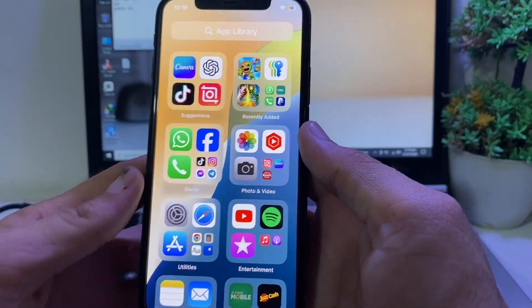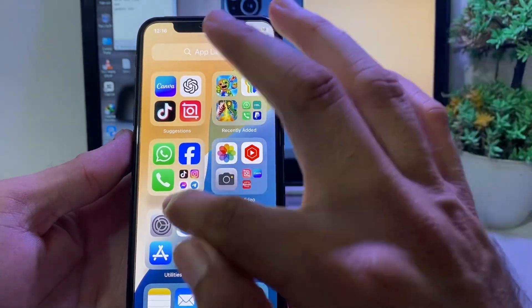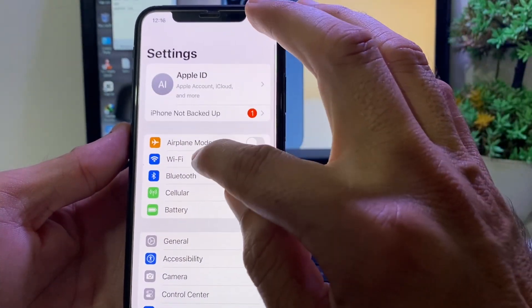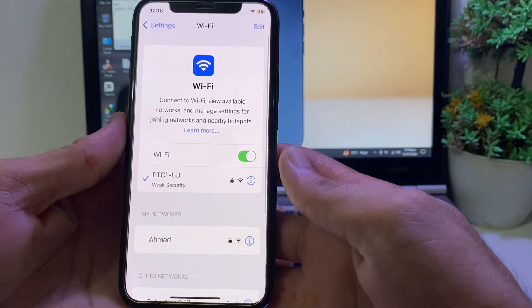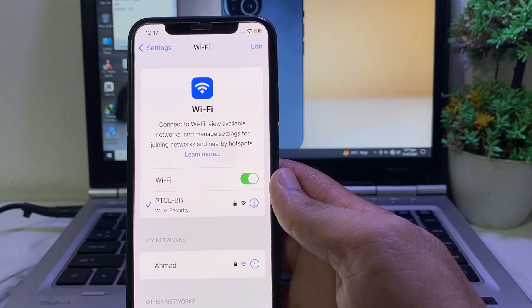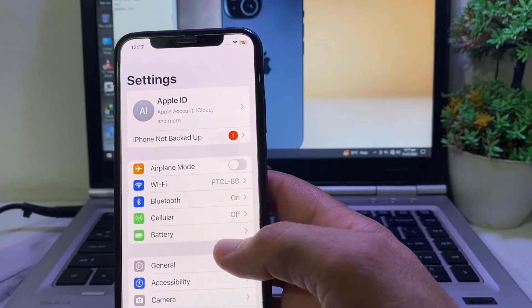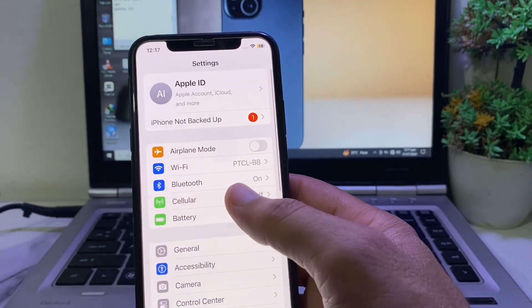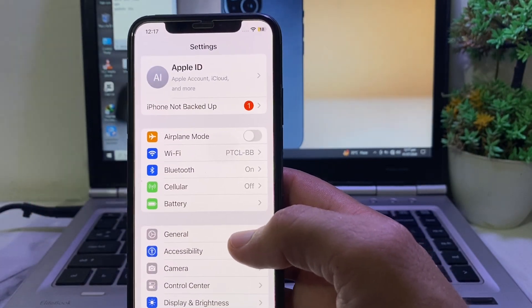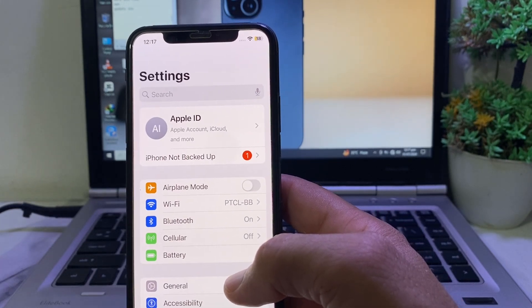First of all, open Settings on your iPhone or iPad device. First, make sure that you're using a strong internet connection. If you're using Wi-Fi, disconnect and reconnect it again. If you're using mobile data, turn it off and turn it on again. Then check if the problem is fixed or not.